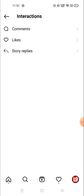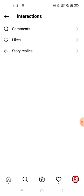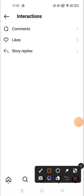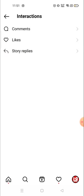Similarly, you can see your comments. I haven't commented on any post recently so nothing is available there. But if you have commented you can see it from here. For story replies, you can also see the stories that you have replied to from here.